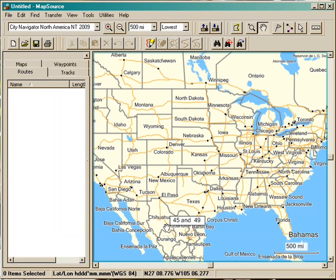So what I'm going to do today is show you how to do a route. I'm going to create one to go from somewhere in Atlanta up to the Dragon at Deals Gap.